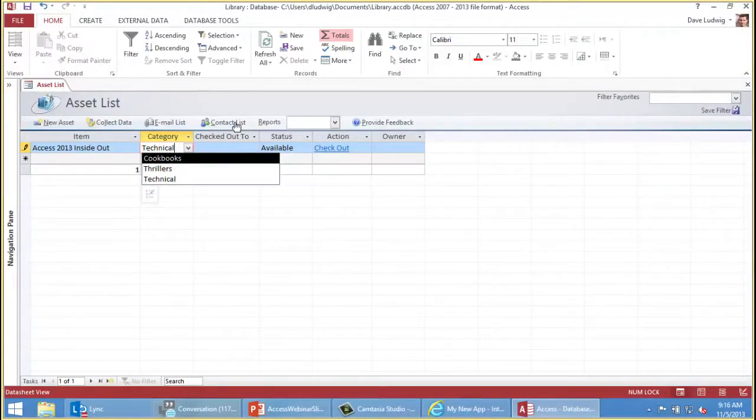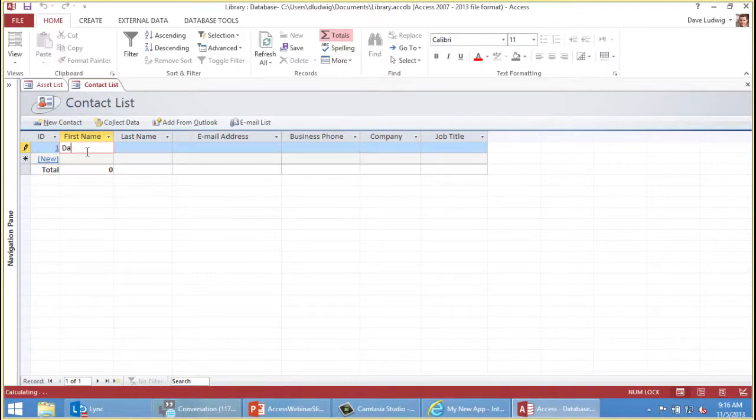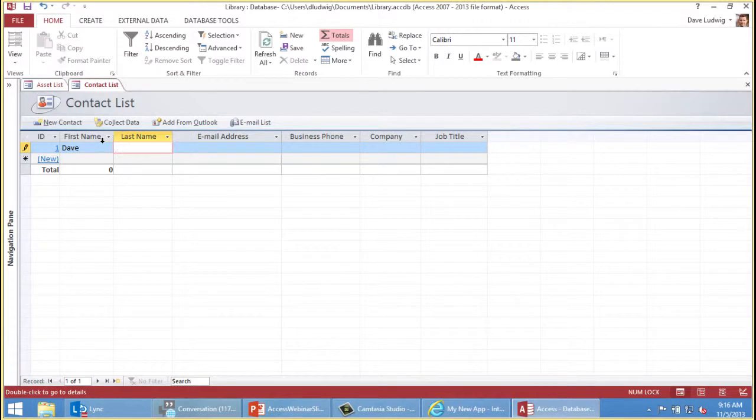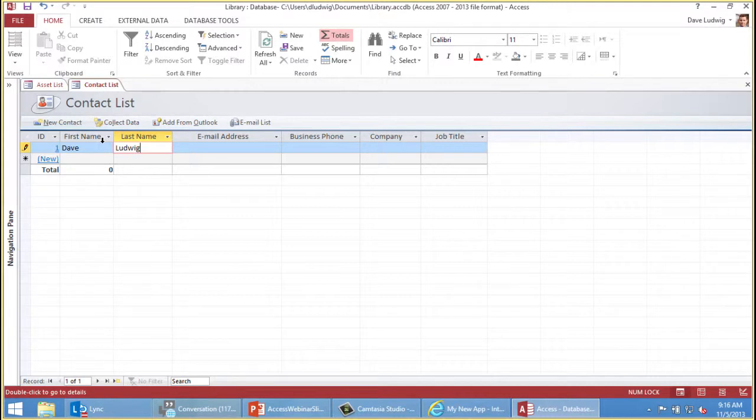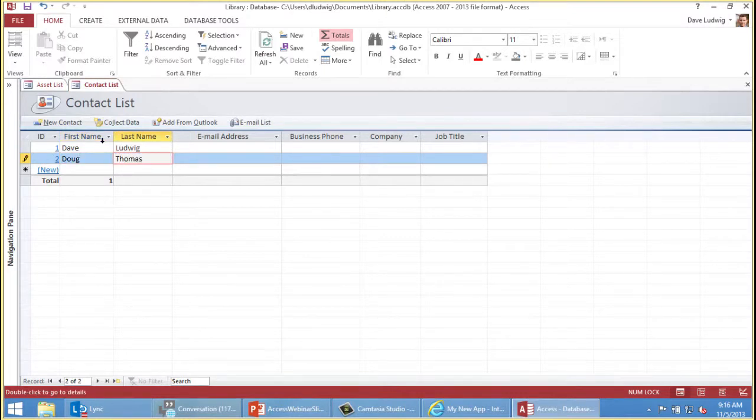Now that we've added some books, we need to add some people to check the books out to. I'll click contact list and add you. Now notice something here. I've typed a value and I'm going to use the arrow key to move the focus to the next field. You can use the arrow key, the tab key, you can tap or you can click. As soon as I move that focus, that value is now saved. You don't have to press Control+S. So Dave Ludwig. When I move the focus again, that value is committed. I'll add Doug Thomas and commit that value. If you're doing this for your office and you have 20 employees, you'd enter them all here so they can check out the book.